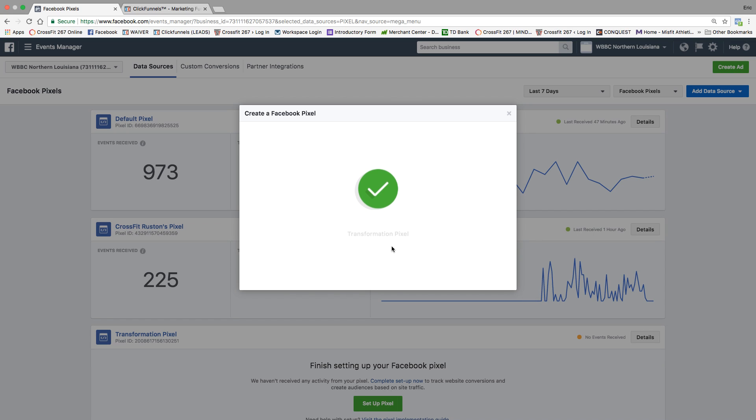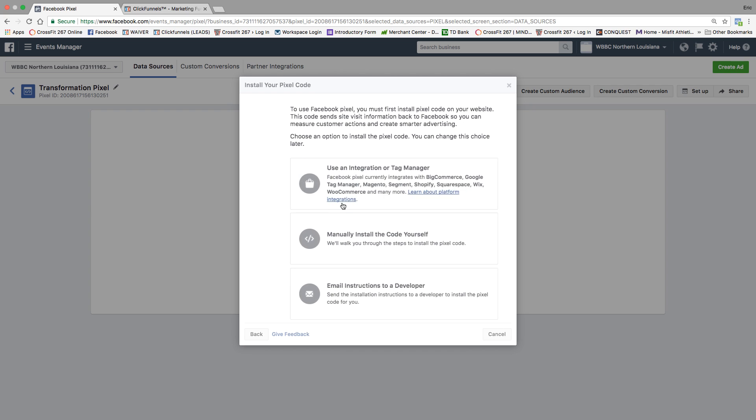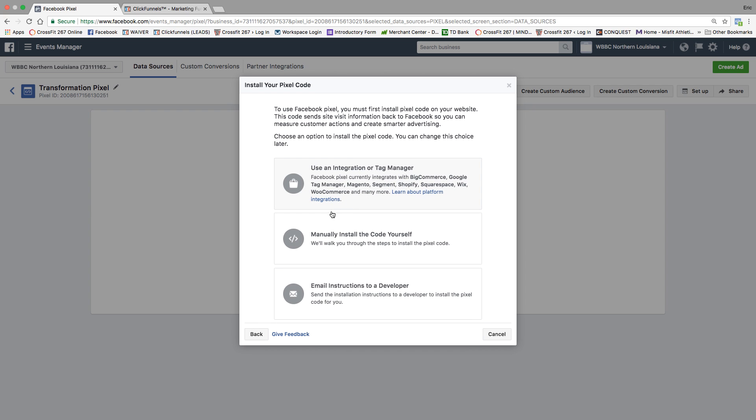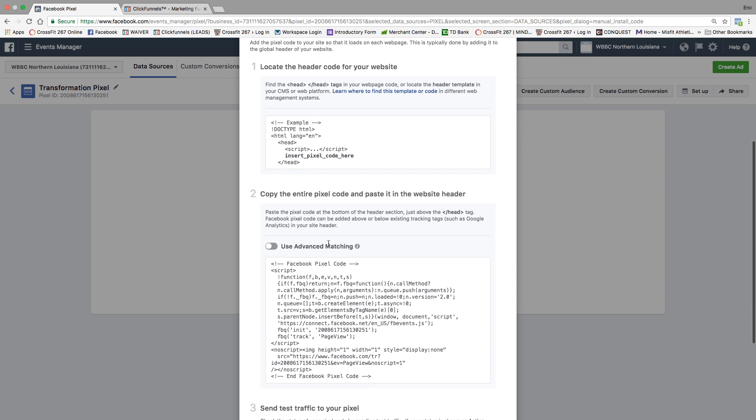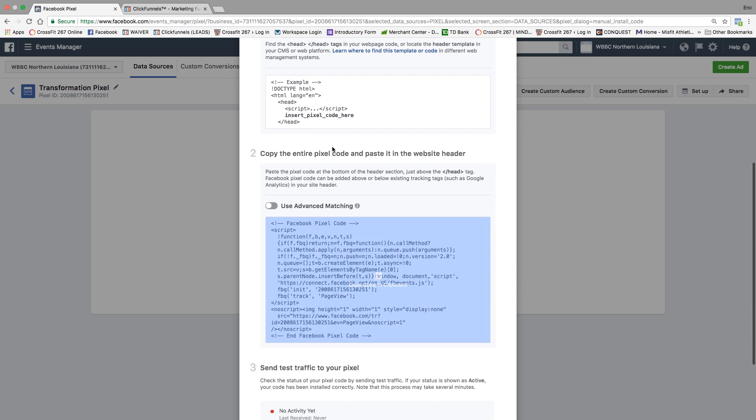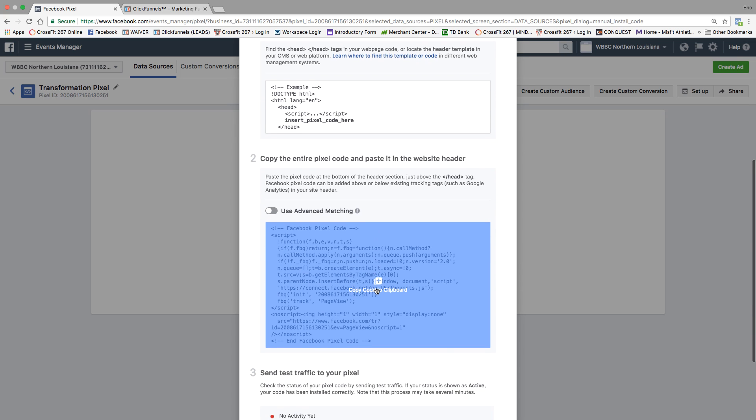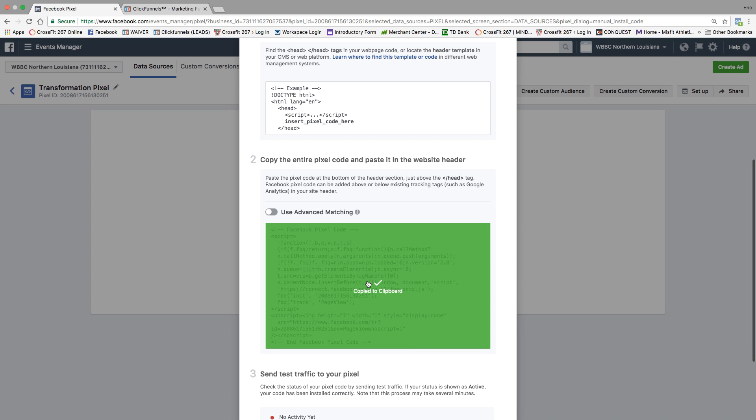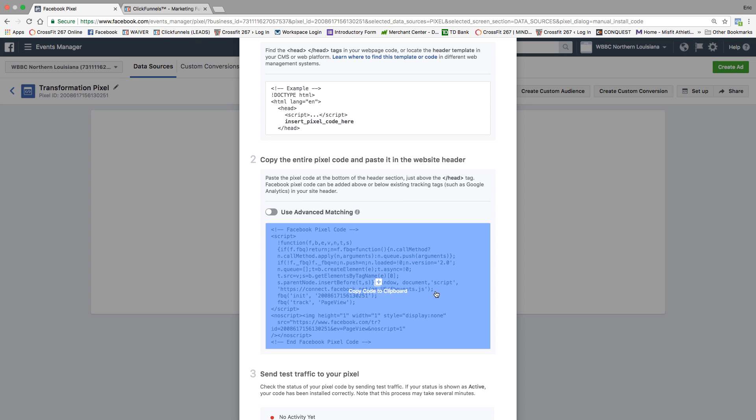And then it's going to bring up several selections that you can choose from. Here we go. You're going to click manually install the code. Right here where it says copy the code, you're going to go ahead and click that. Once you click it, it automatically copies it.